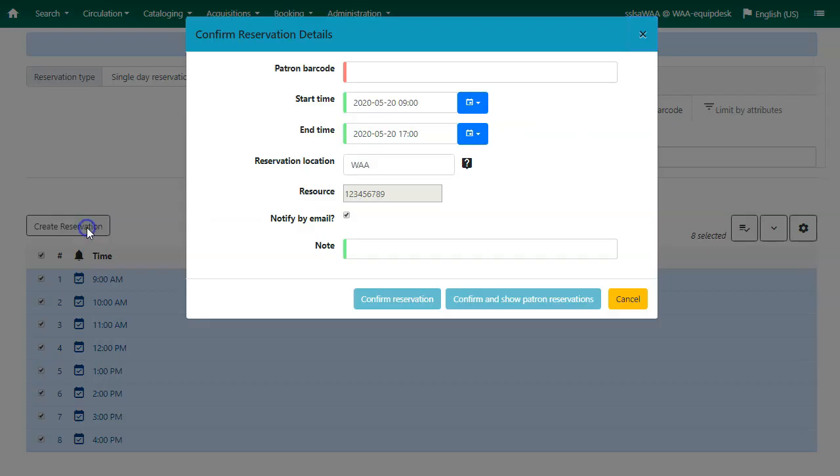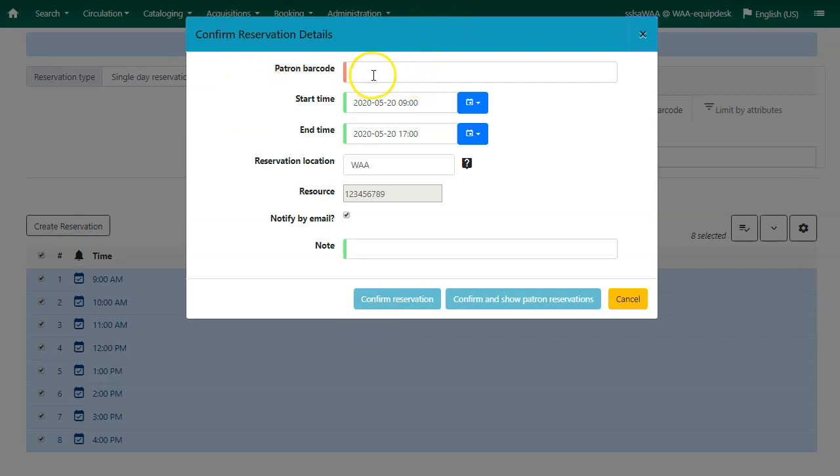Click on create reservation and the confirm reservation details pop-up box will appear. You will need to scan or enter your patron barcode.